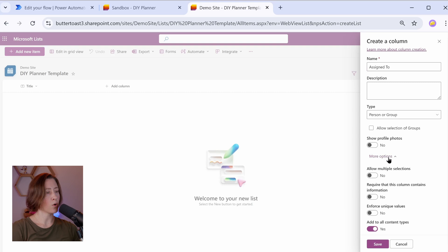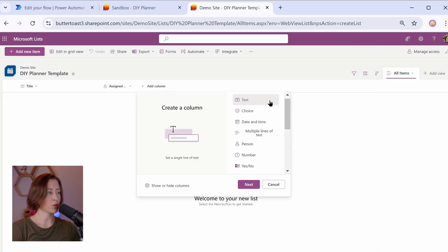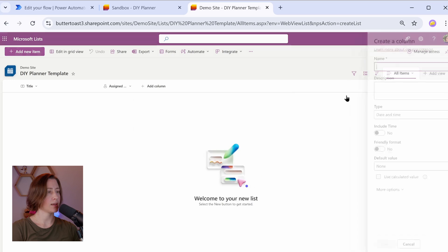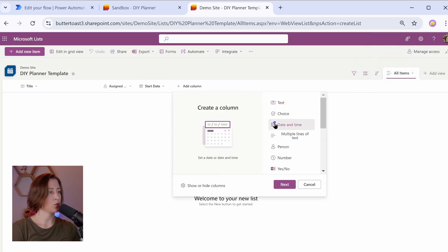And we can use that metadata in our reporting so we can extract the employee department, their manager, that kind of thing from the profile. I'm going to call this assign to. And under more options, you can choose to allow multiple selections if you want to allow multiple assignees. Save. Our next column is going to be start date, so choose date and time type, next, and save.